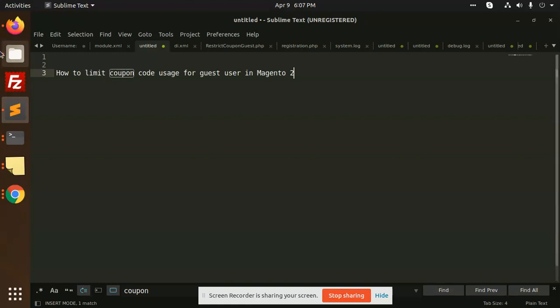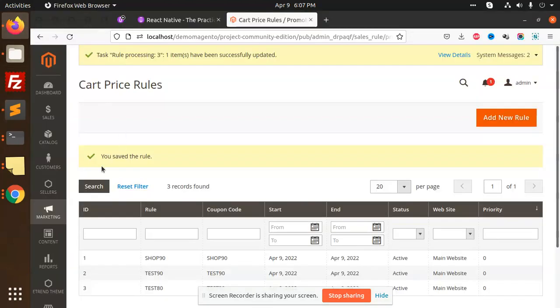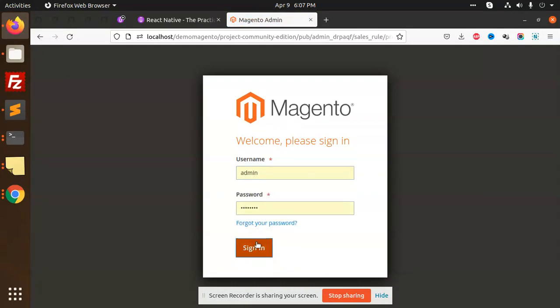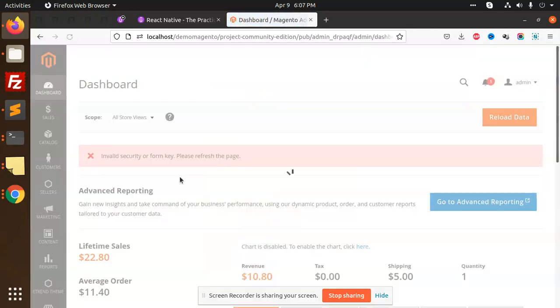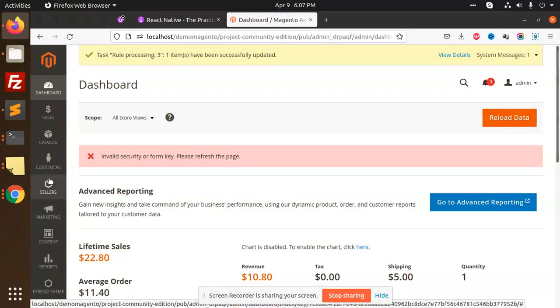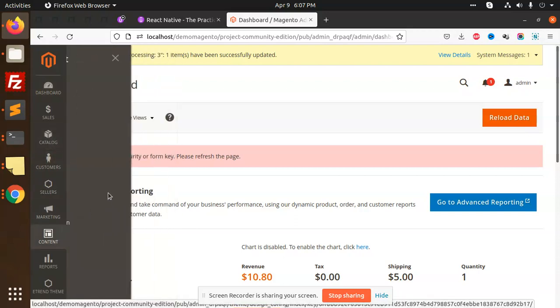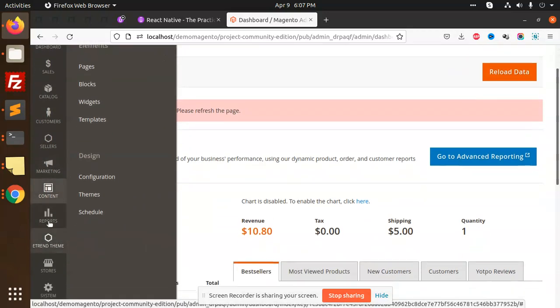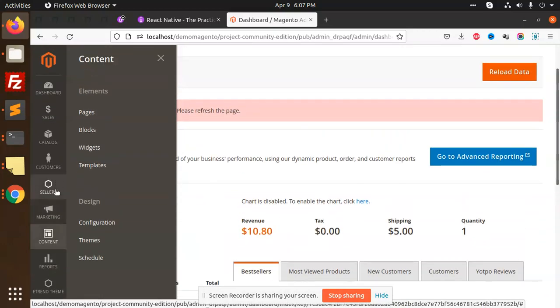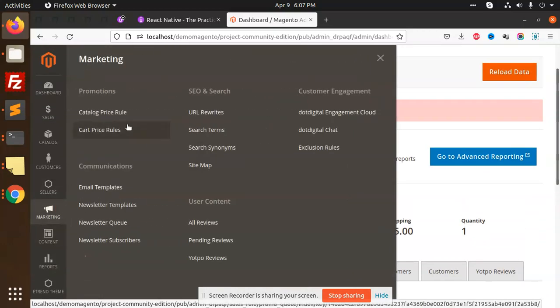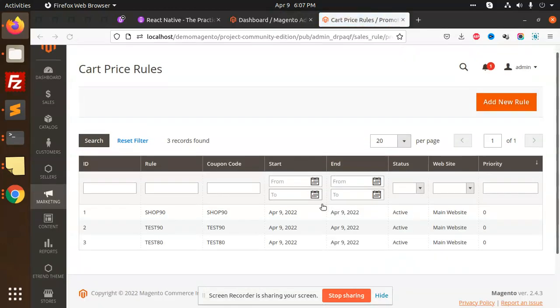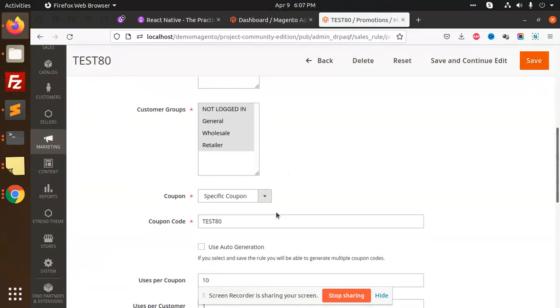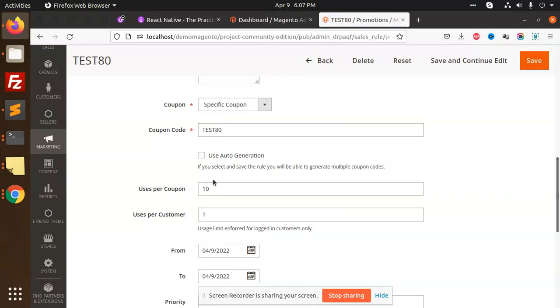First of all, let's create a coupon code, or I think I have already created one. Let's go to the admin panel and check if we have coupon codes. Marketing, Cart Price Rules - we have three coupons. Let's take the example of the last one. It has ten uses per coupon, per customer is one.